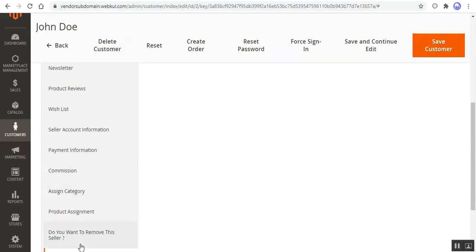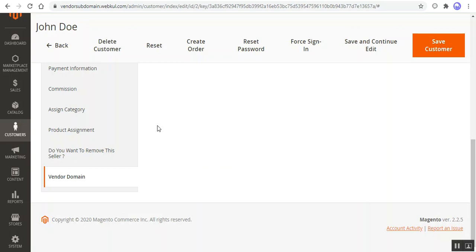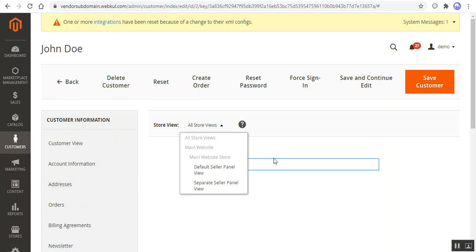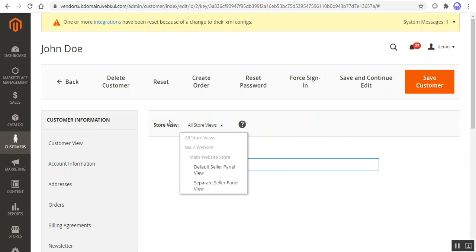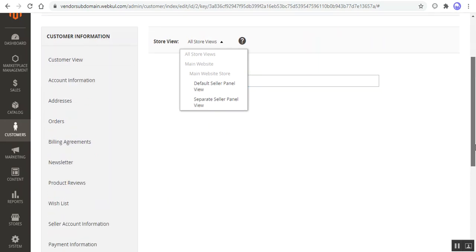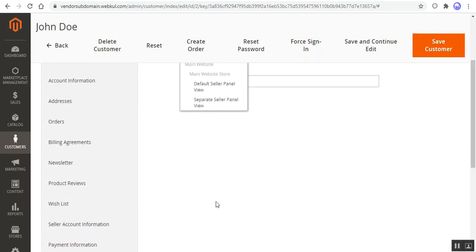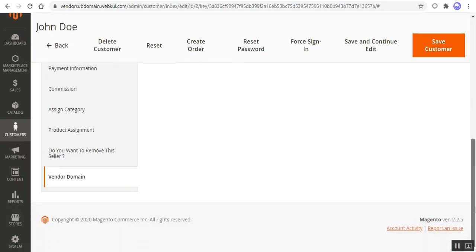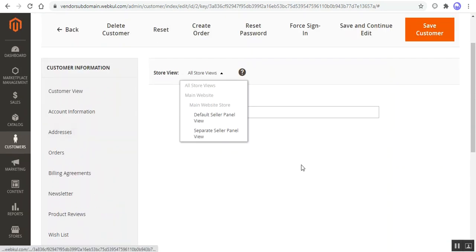This can be set up according to your store views — if you have four different store views, you can set the URL for four different store views. Note that the vendor should have or the seller would have to purchase a domain before it can be used by the admin under the Vendor Domain settings. As a seller, you need to have your domain name first and that is to be purchased. Apart from that, some server configuration is also required before setting up the seller subdomain for the different store views within your Magento 2 Multi-Vendor web store.